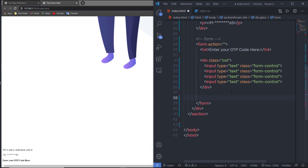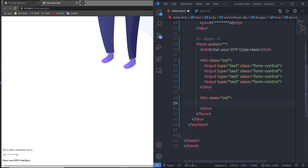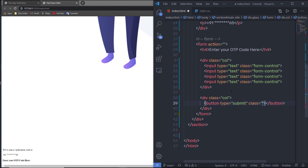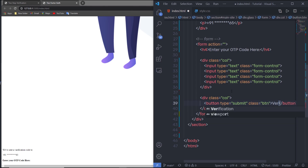Just outside that div, inside the form, I'm going to create another col div and specify a submit button with class 'btn' and the text 'Verify', so the user can submit their OTP number.